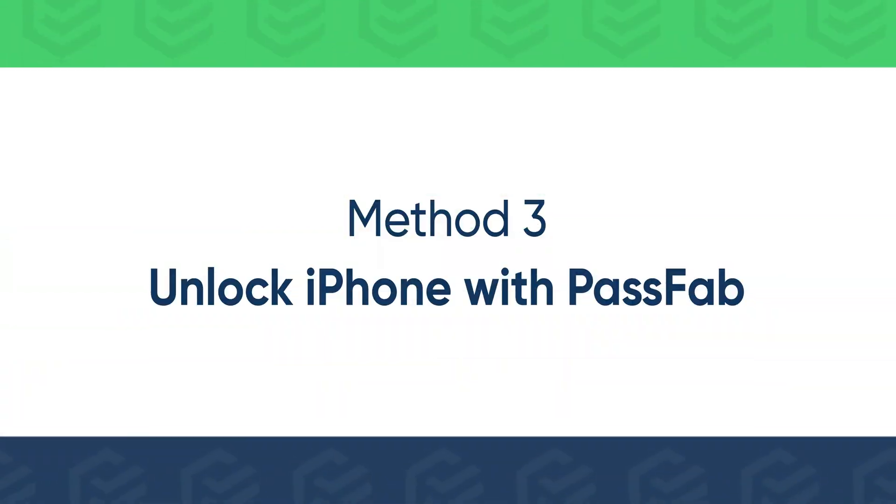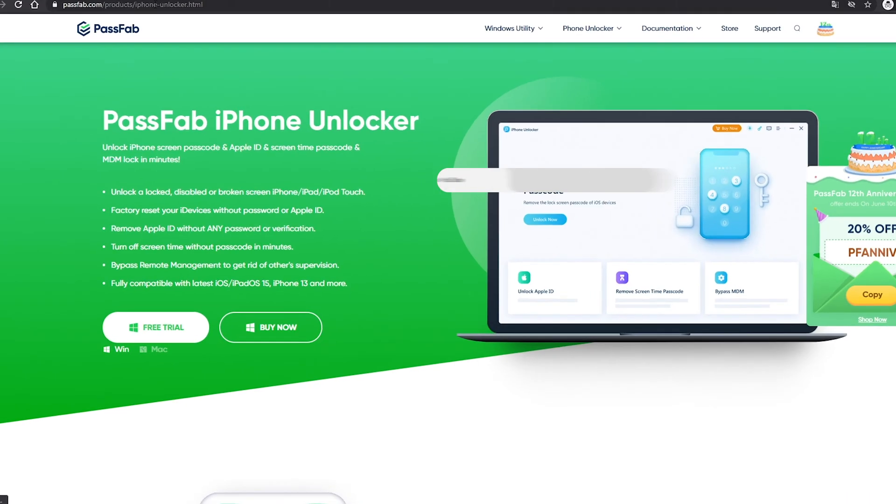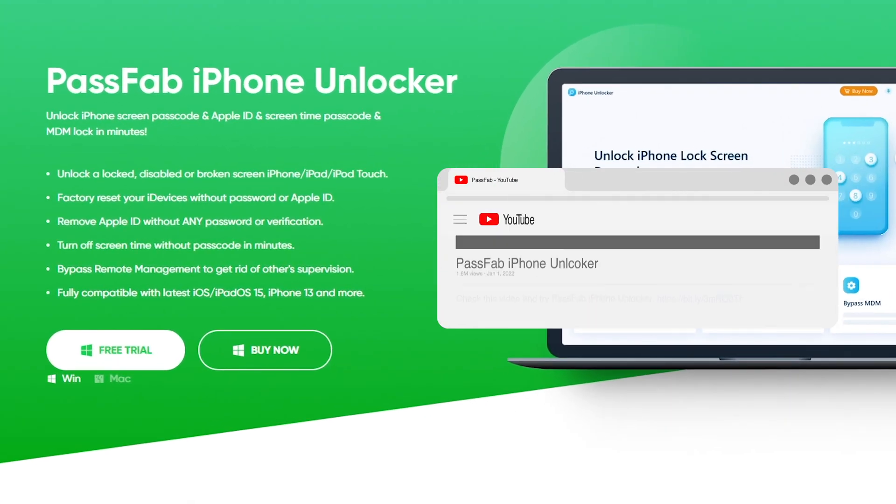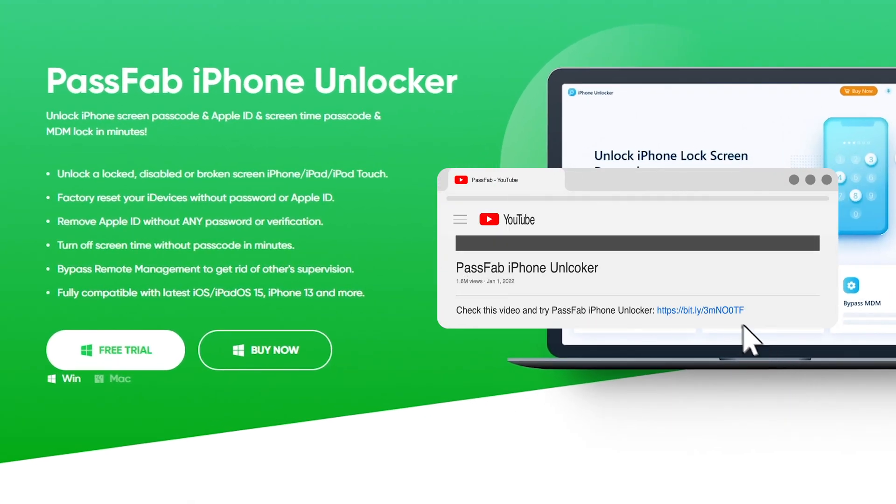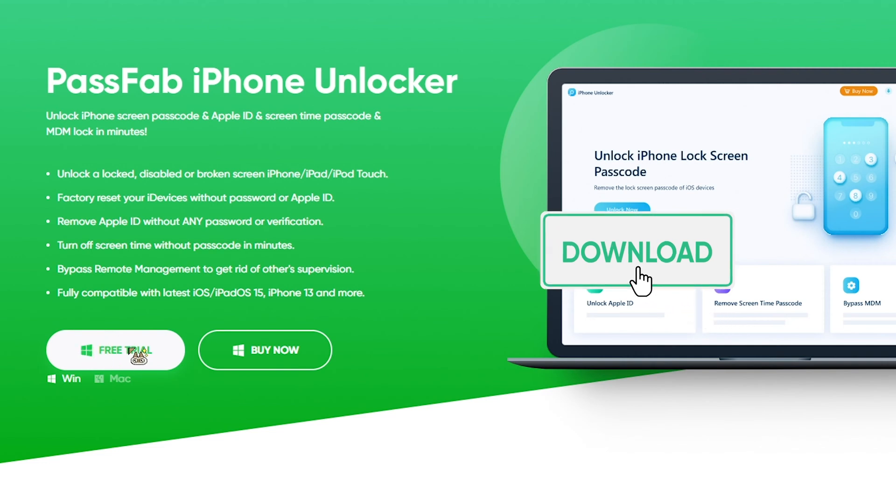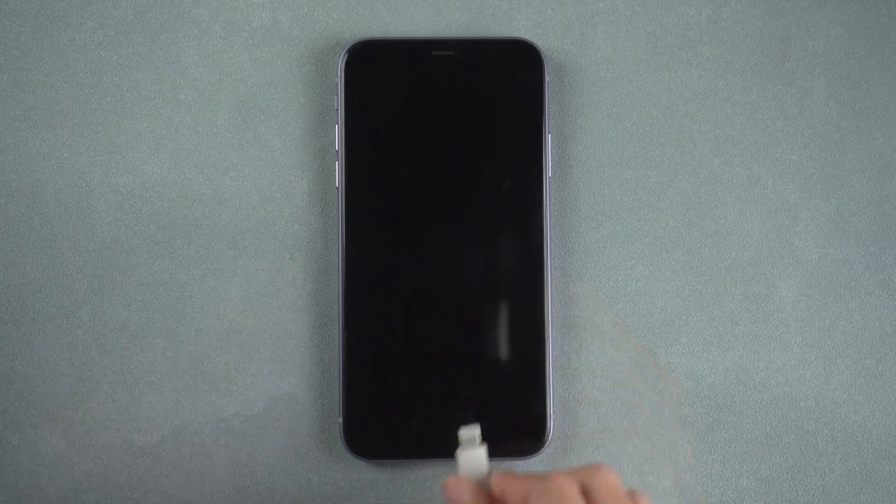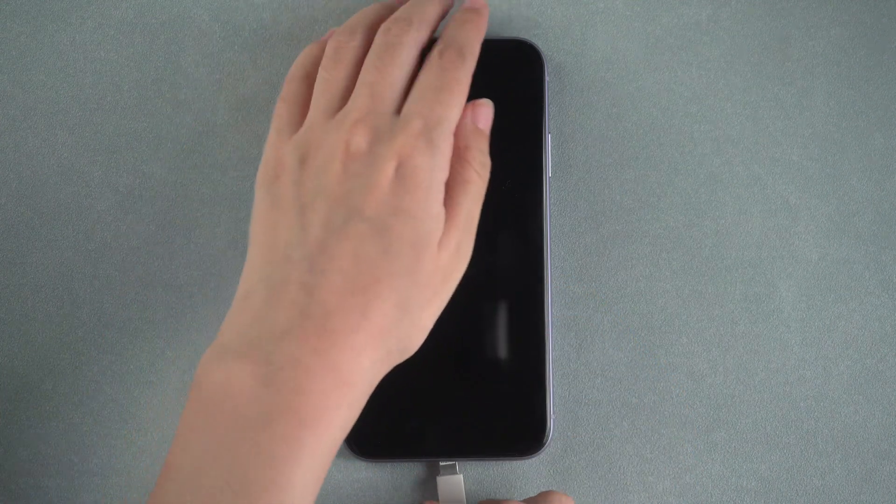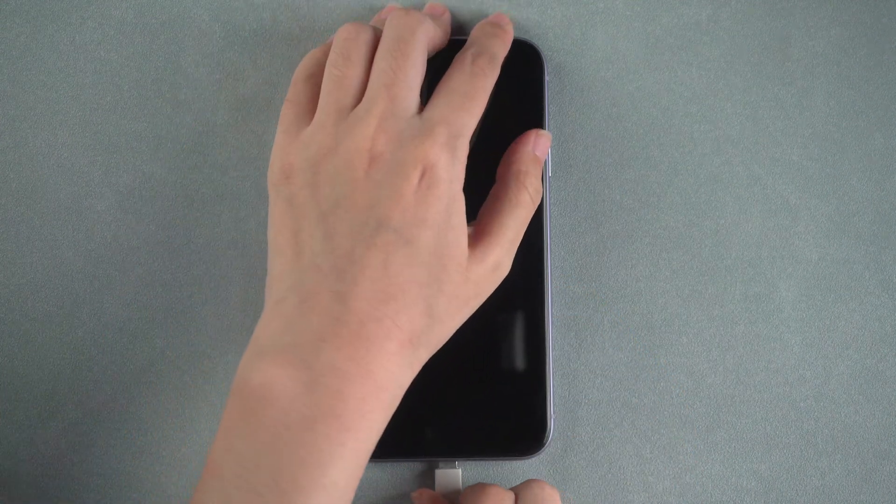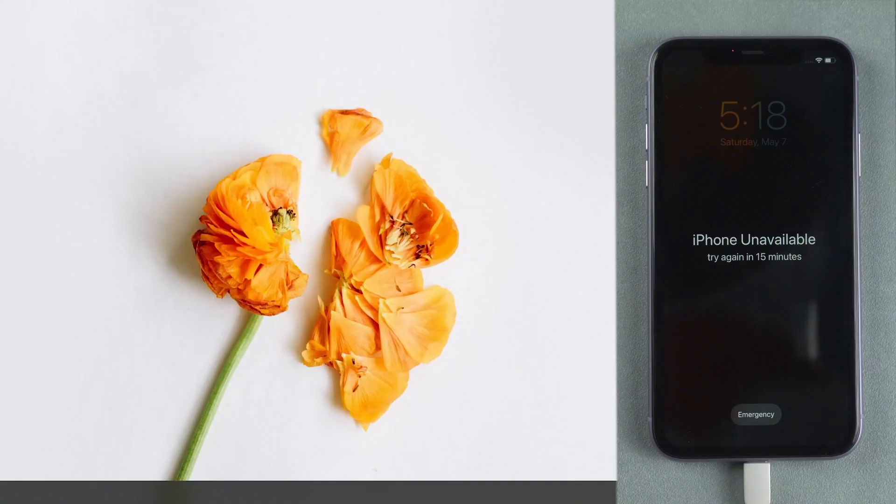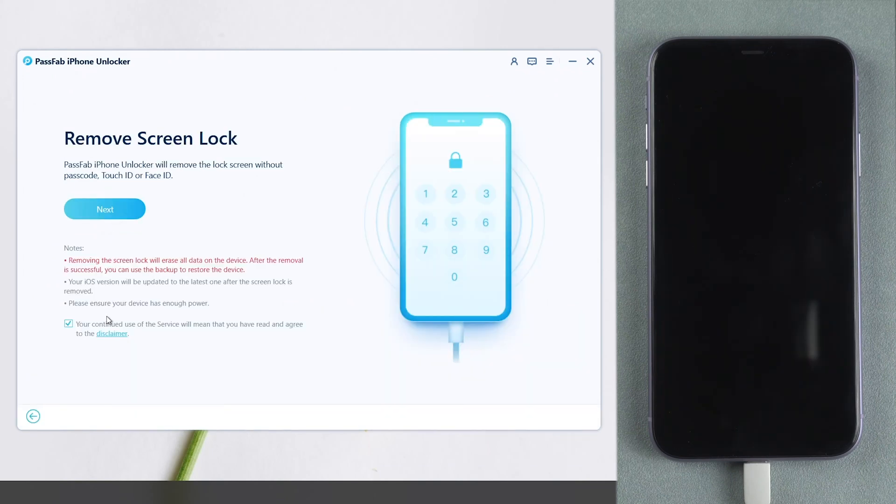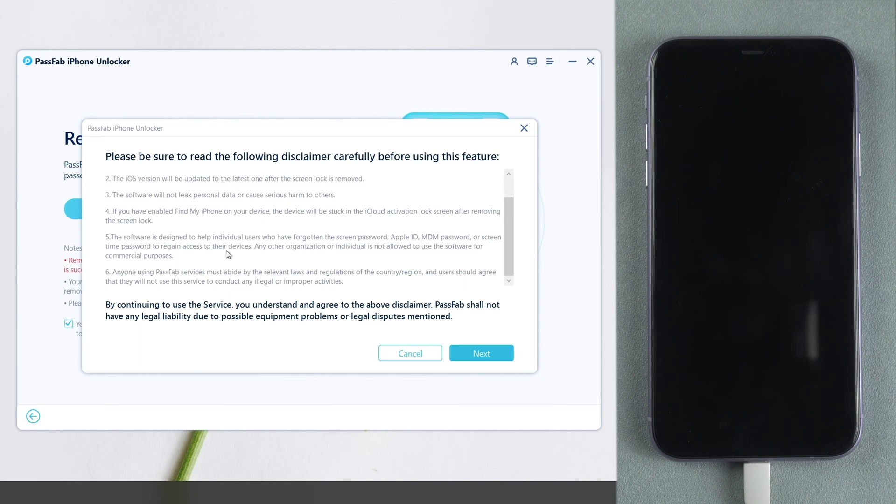If you didn't enable Find My iPhone or your iPhone is not connected to network, try PassFab iPhone Unlocker to unlock iPhone. Connect your iPhone to the computer. Run PassFab iPhone Unlocker. Click Start. Read the disclaimer and click Next.